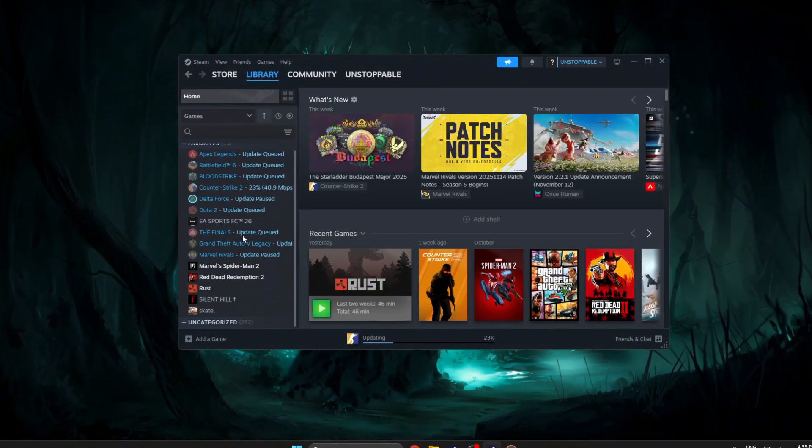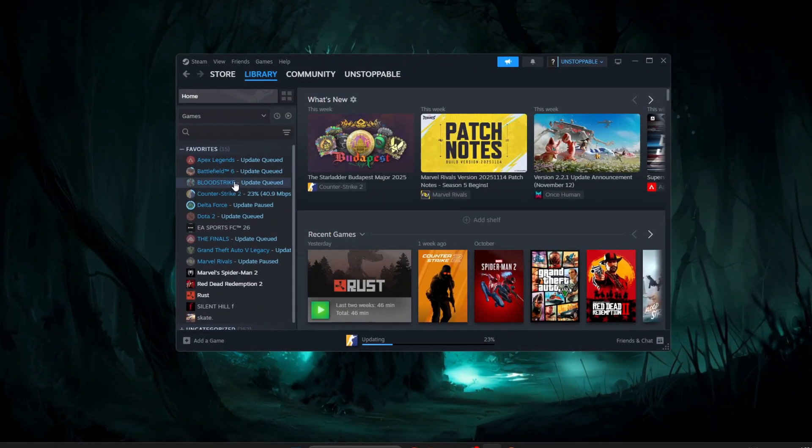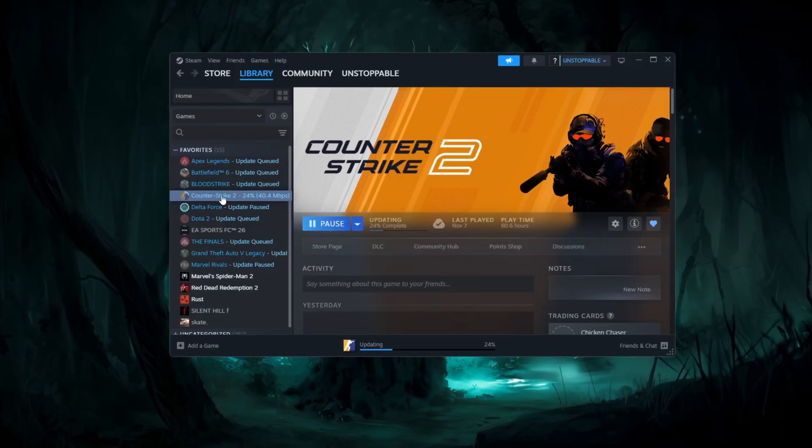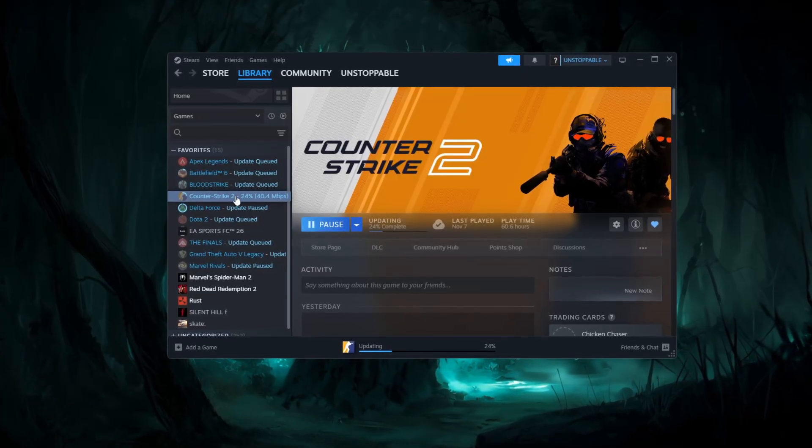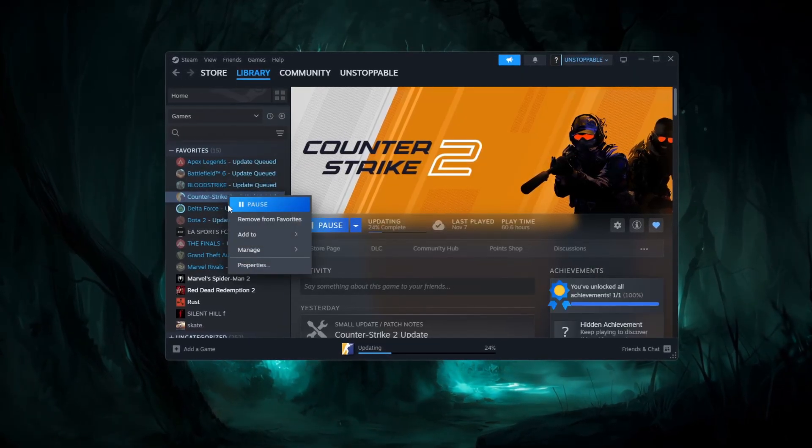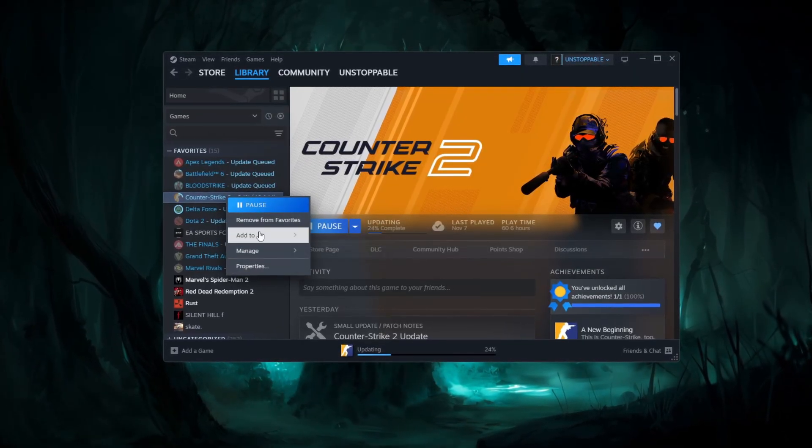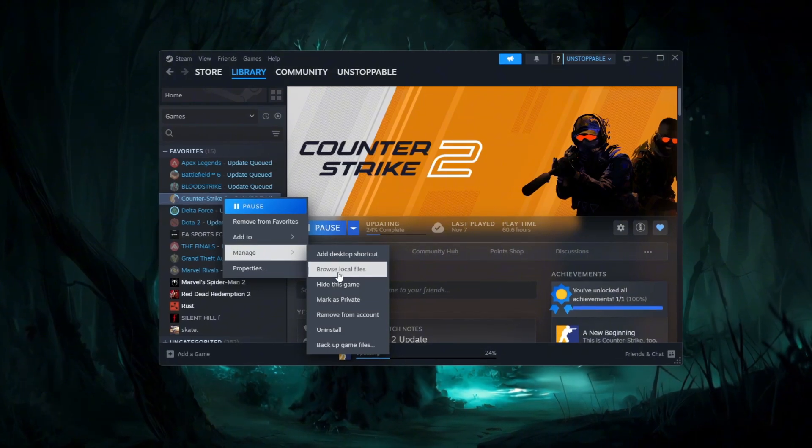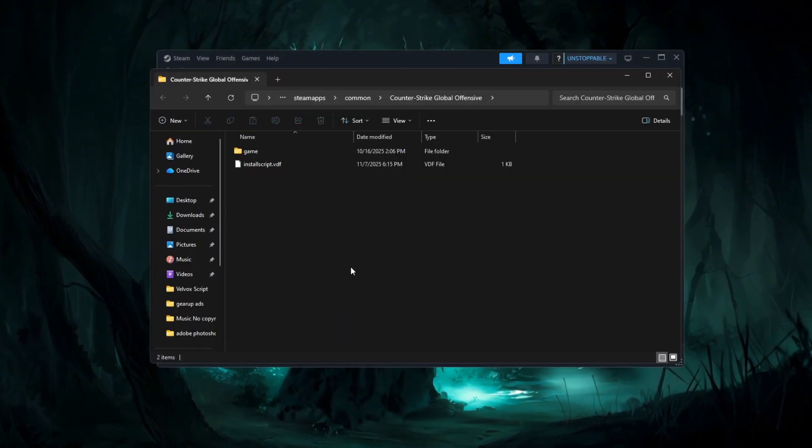Now move to your library and find Counter Strike 2 in your game list. Right click on CS2 and choose manage, then click browse local files.